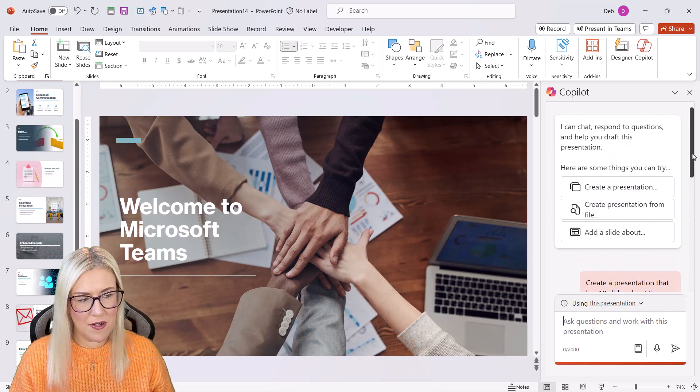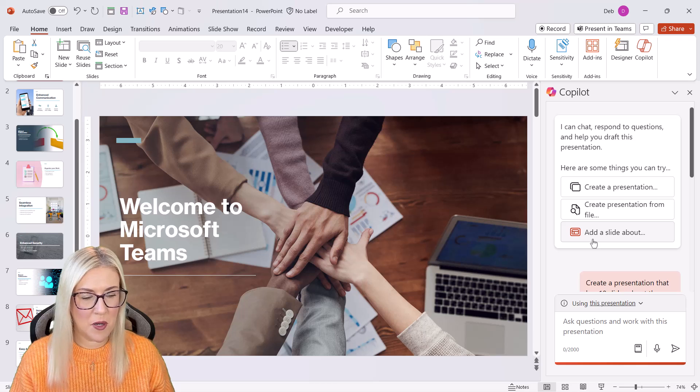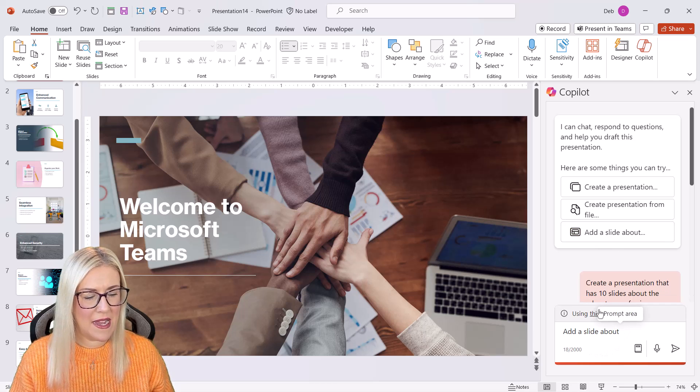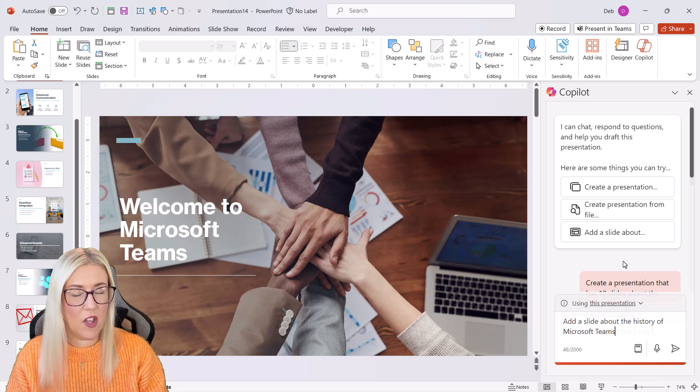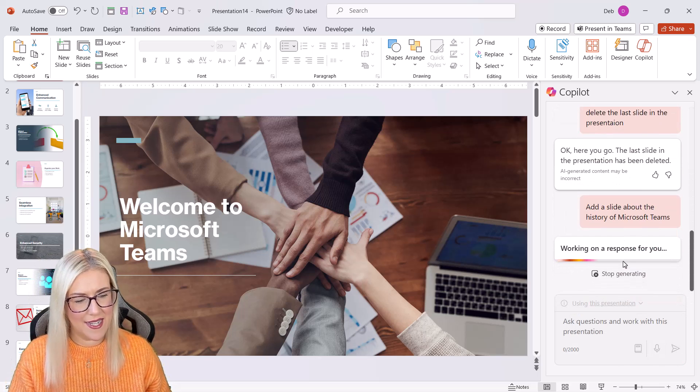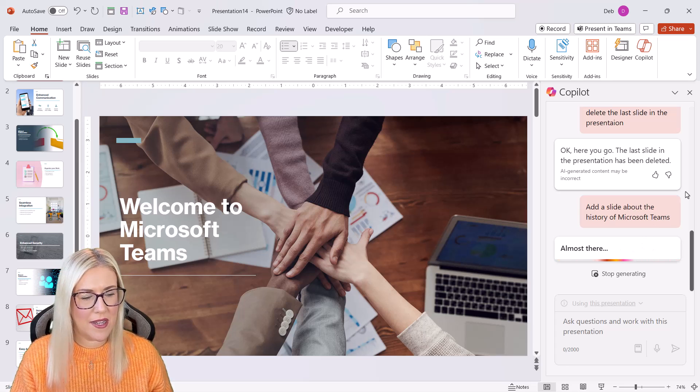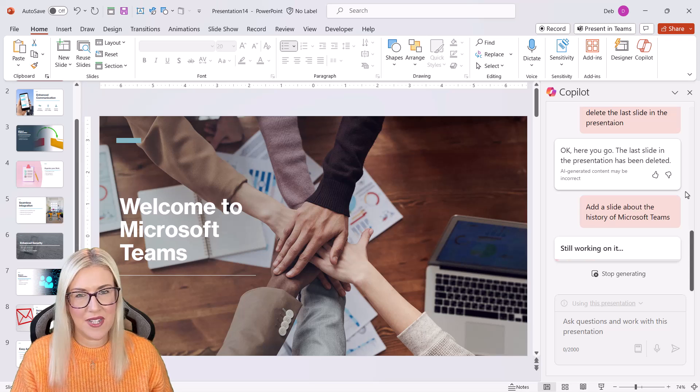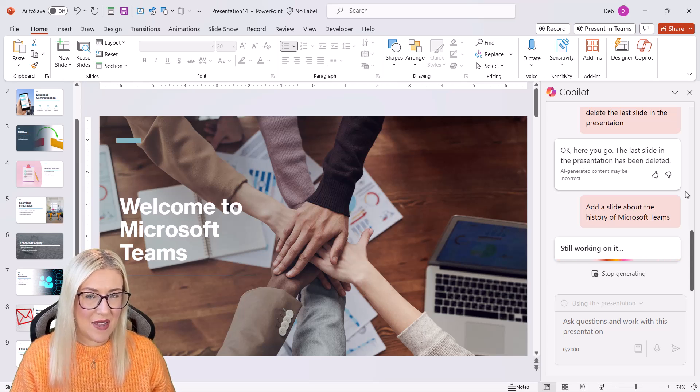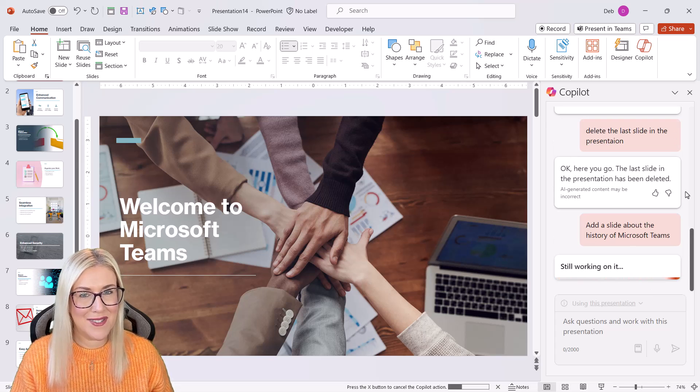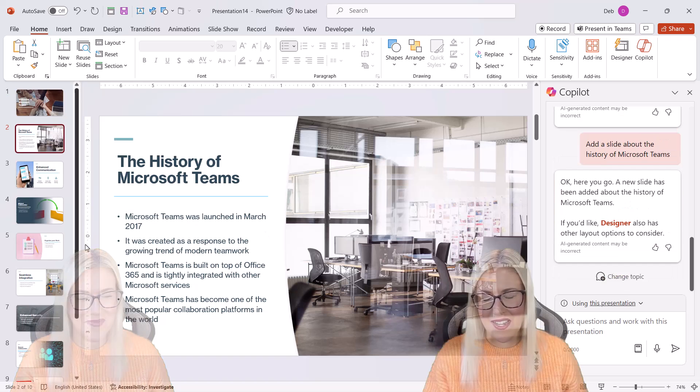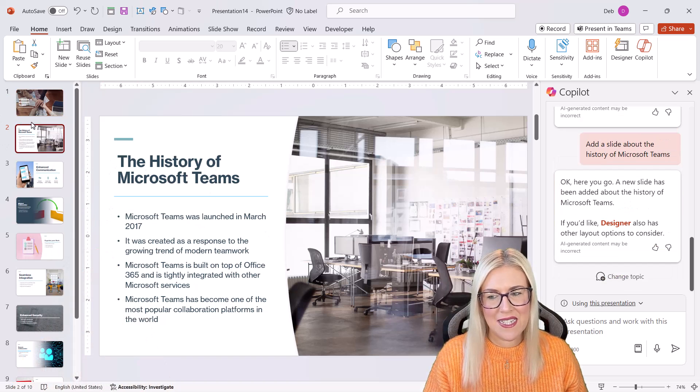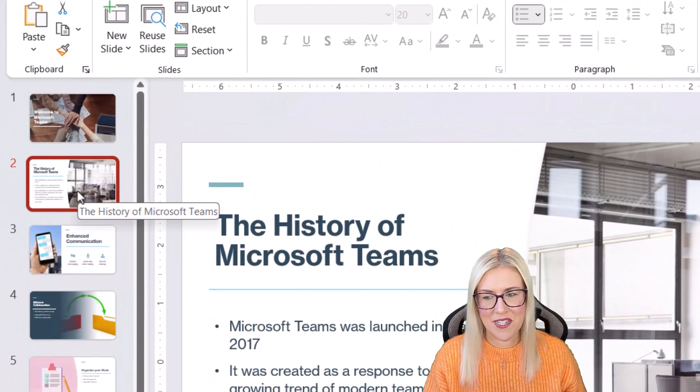Now, if I scroll up to the top, I could choose another one of these prompts. So maybe I want to add a slide about the history of Microsoft Teams. Let's hit enter. Now, occasionally when you're using Copilot, it won't be able to find the information that you're looking for. And I found that a lot of the time, it's simply just a case of rewording your prompt. As I said, you do have to be quite specific and it can be a little bit finicky so far in my experience. Now, you can see it's added a slide called the history of Microsoft Teams, and it's actually put it as slide number two.